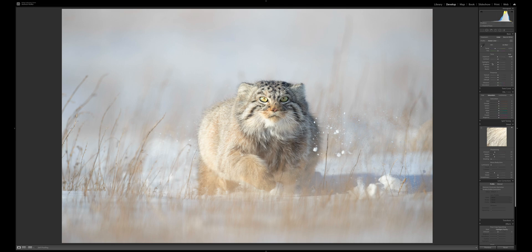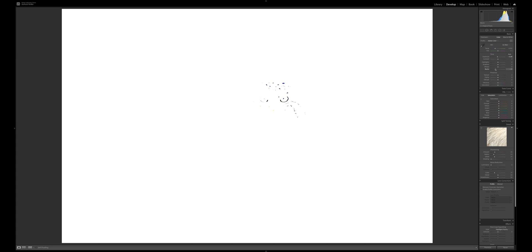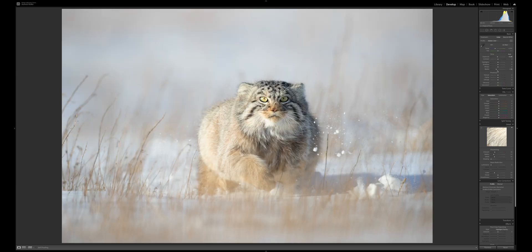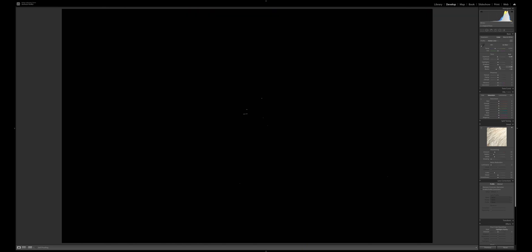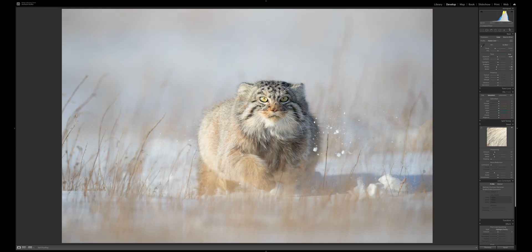I like to set my black point next. If I hold down Option on a Mac or Alt on a PC and drag down the blacks slider, I can see when clipping starts to occur. I'm going to set it at about minus 25, just when I've got some solid black clipping where I want it. Then I'll do the same for whites — hold Option and set it just below the point of clipping. That's how I set white and black points for almost every image.